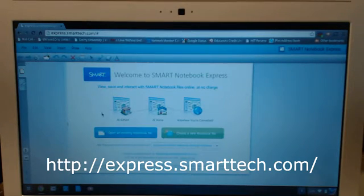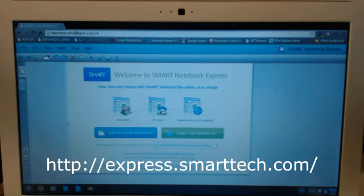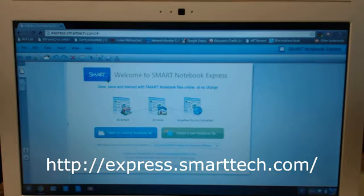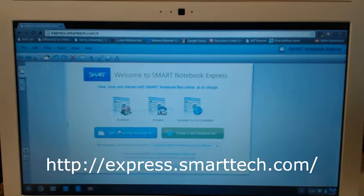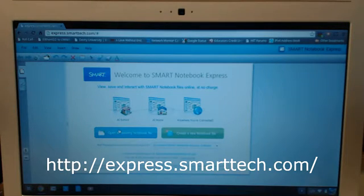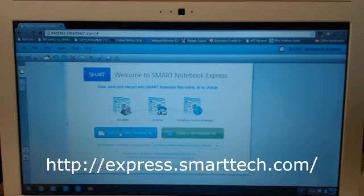I'm going to show you how. So the first thing they're going to do is go to express.smarttech.com. The website should be at the bottom. And as soon as they go to this website, it's automatically going to give them these options. So what we're going to do is open an existing document.